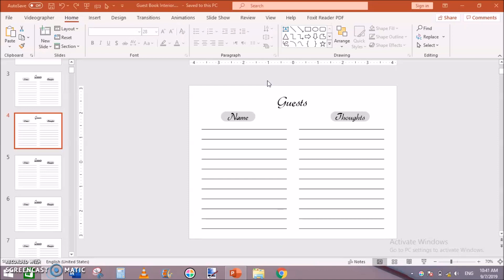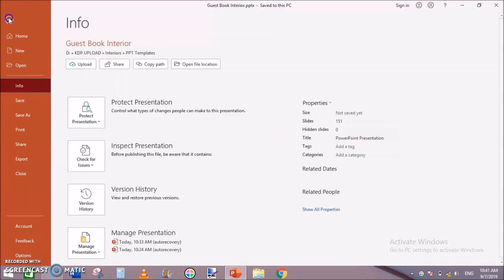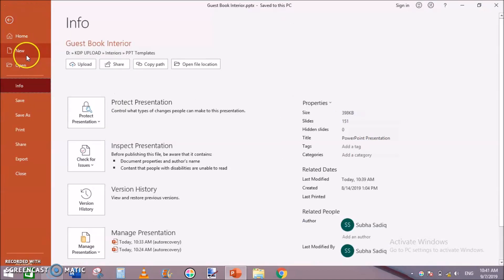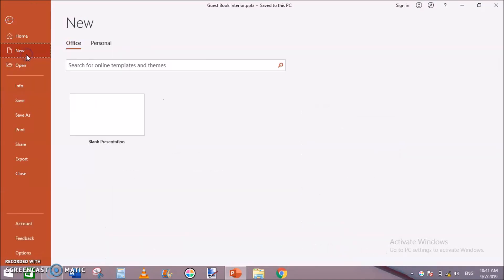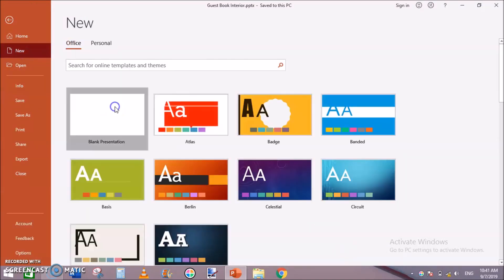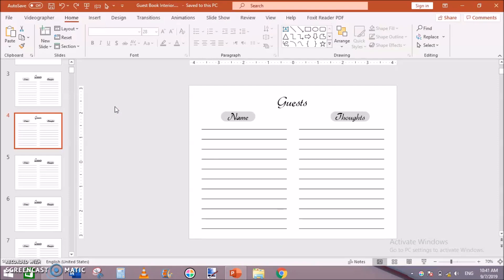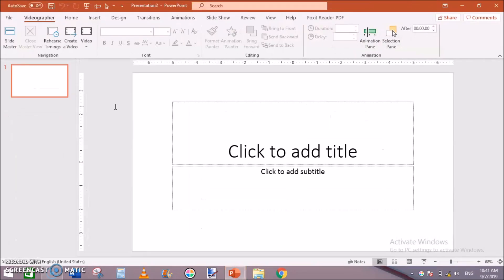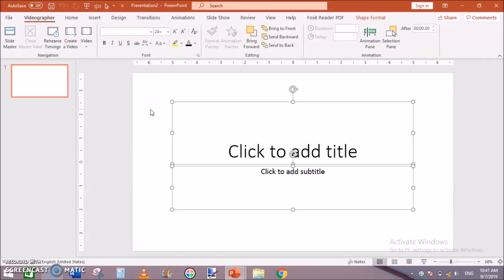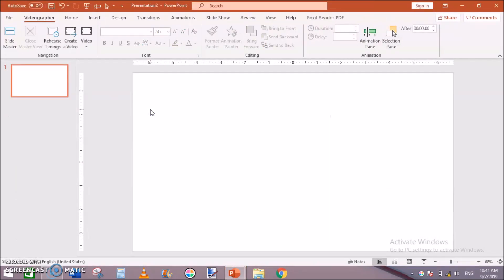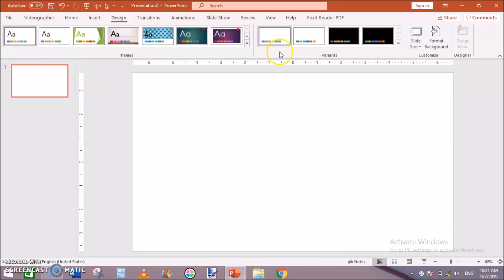First of all, open PowerPoint, new PowerPoint document, and then go to File, New, and blank presentation. Hit Ctrl+A then hit Delete to get rid of this box.